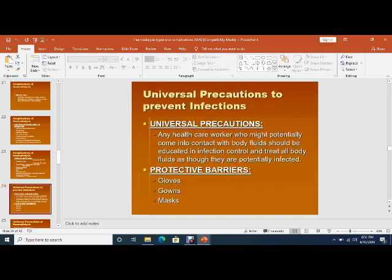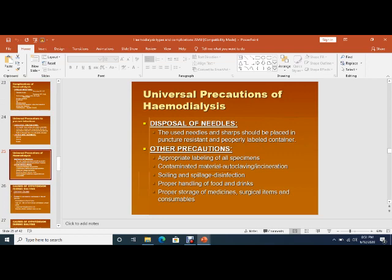Universal precautions to prevent infections: any healthcare worker who might potentially come into contact with body fluids should be educated in infection control and should treat all body fluids as potentially infected. We should use protective barriers — gloves, gowns, and masks — as are used due to the COVID-19 pandemic. We should properly dispose of needles and use proper sampling and handling procedures.